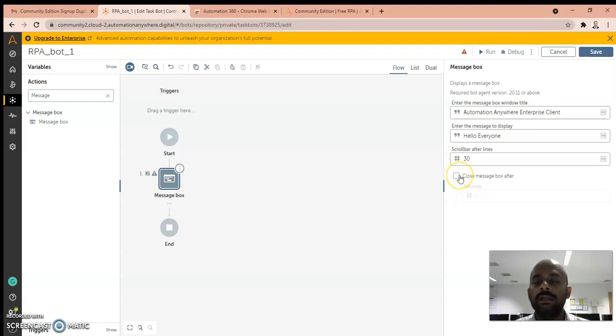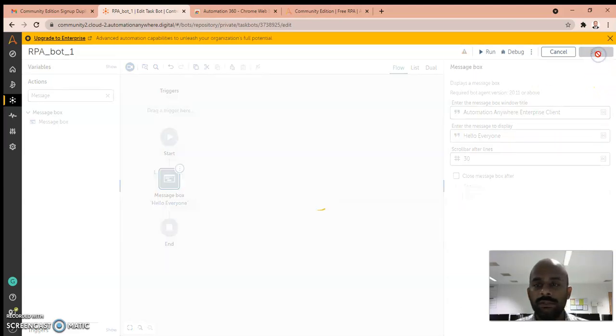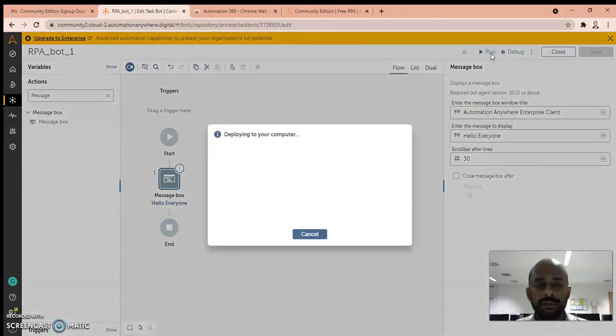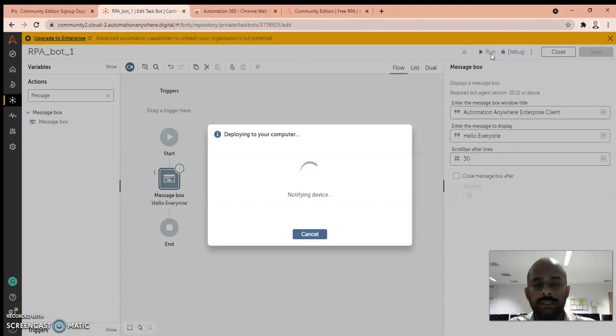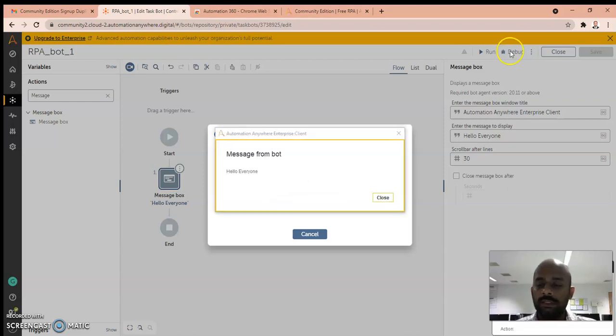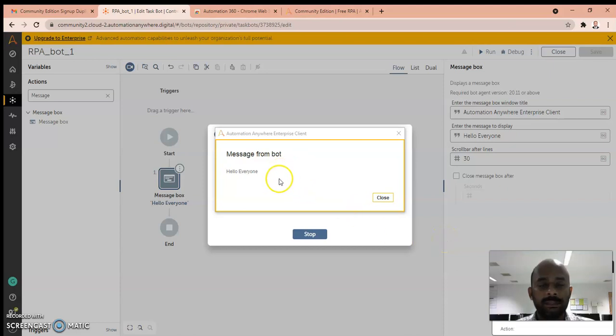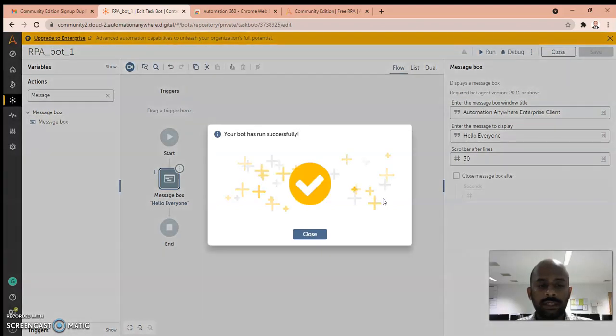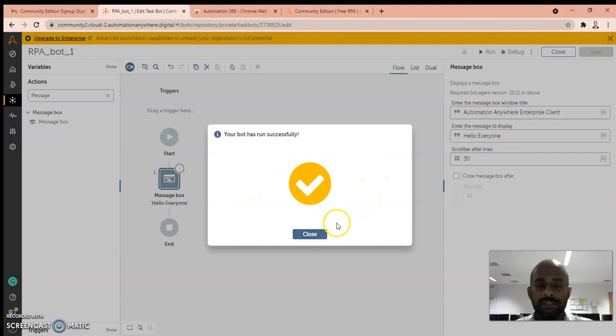You have to save and then run. Depending on your computer specifications and internet connection, it will take some time to deploy and finally get your output. You can see here the bot is running. Finally you can see the message from the bot: Hello everyone. You have to manually close this. Your bot has run successfully. This is our first demo.